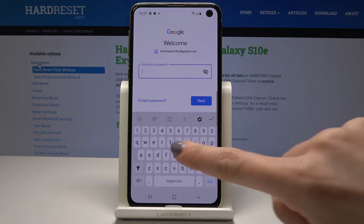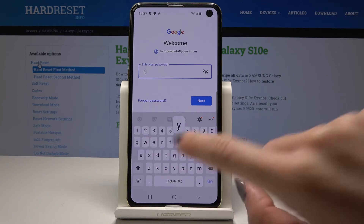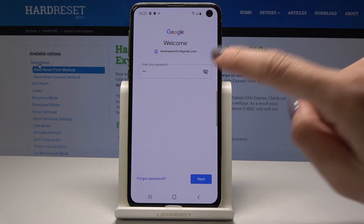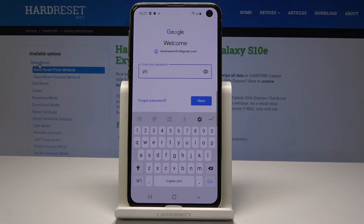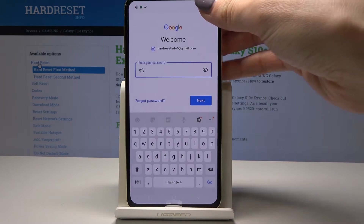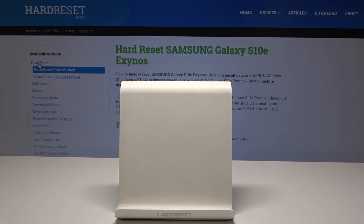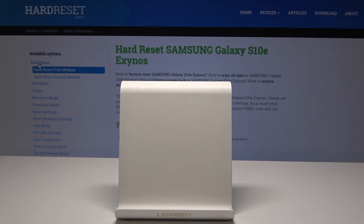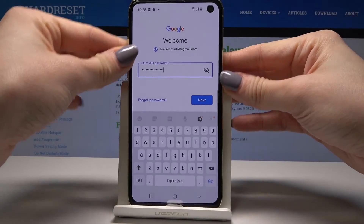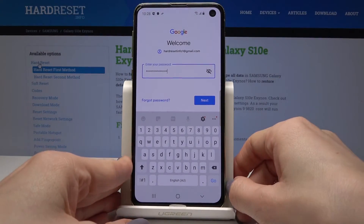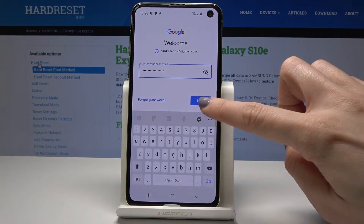Now it's time to enter the password. You can tap the eye icon to see all the letters as you type. Let me enter my password — just give me a sec. Once the password is entered, click on Next.